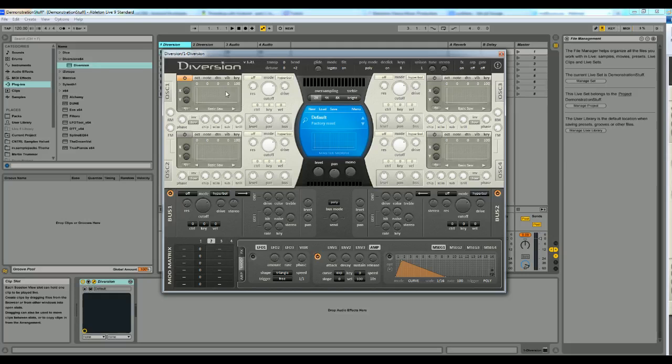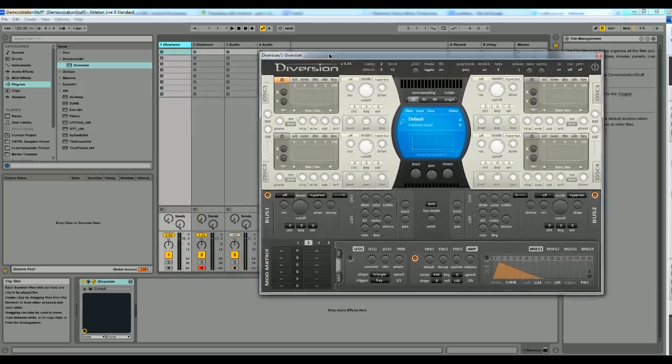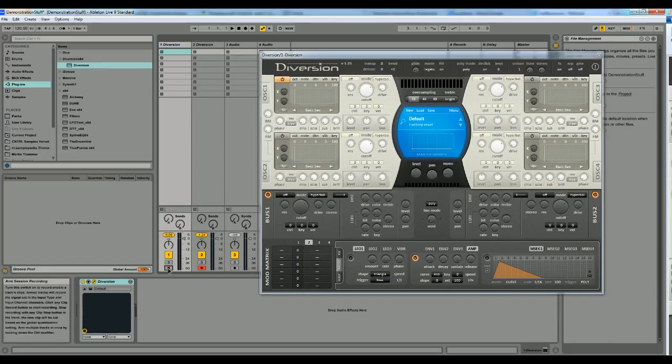First layer, now we have the first oscillator activated and I think I'm going to try to make some kind of bass sound. So I'm going to put the octave down two steps. Sorry, now I got the wrong synth activated. This one.